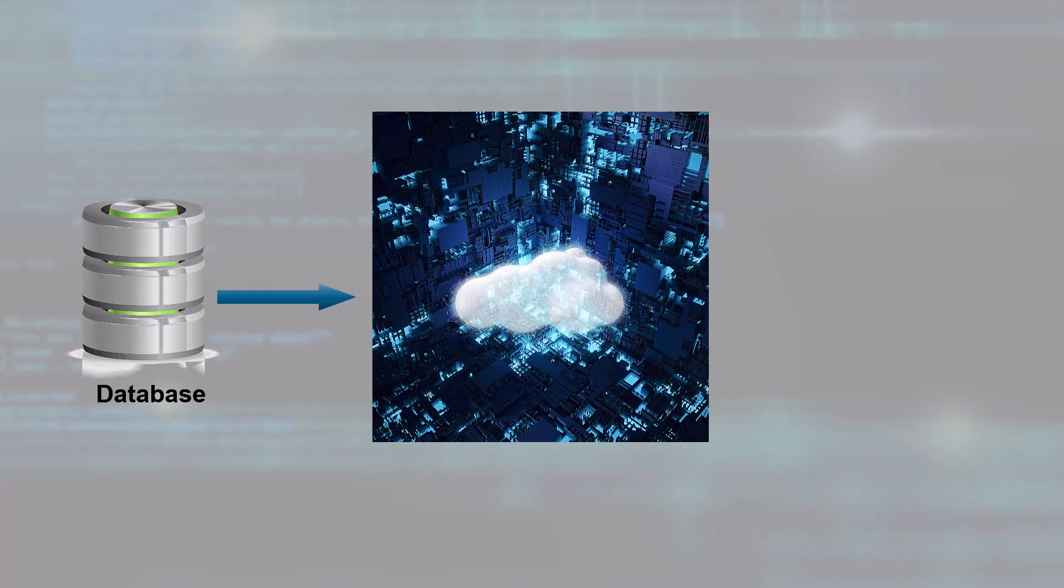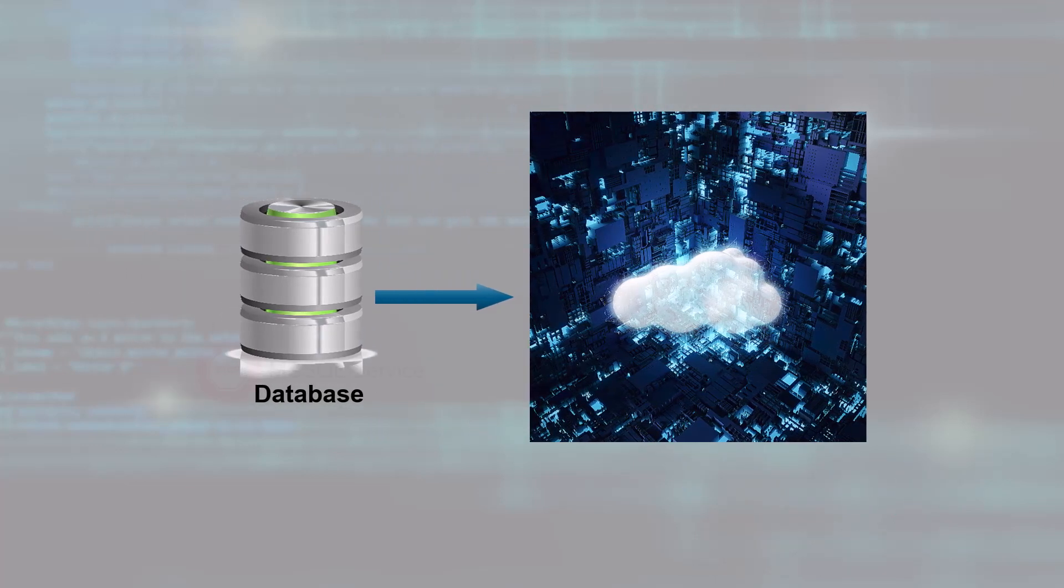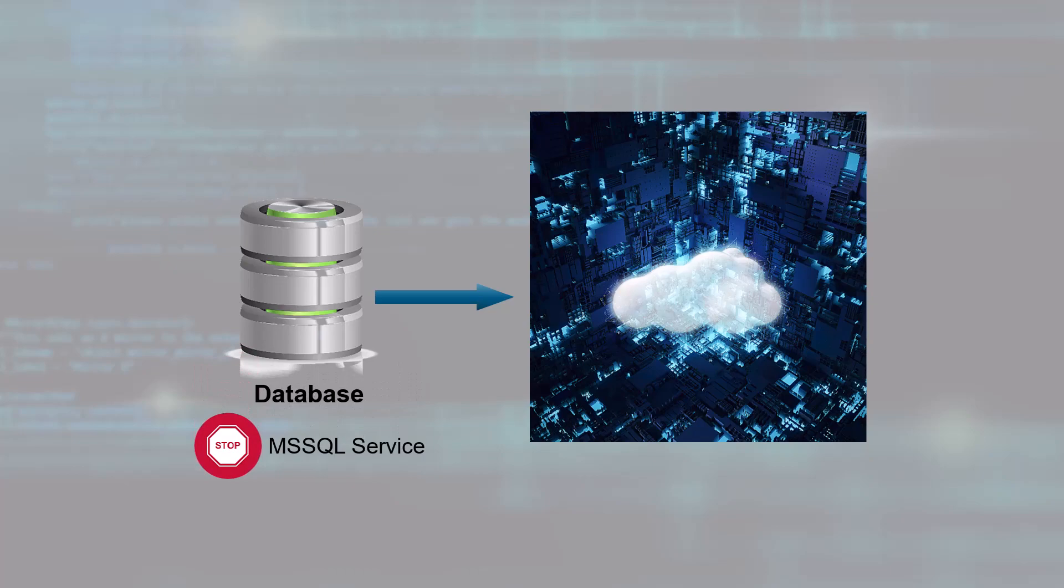To do so, they must stop the database service, MS SQL Service, before proceeding with the cold backup.